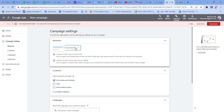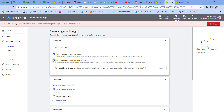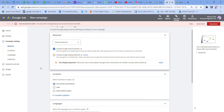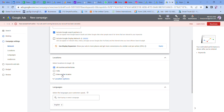Now in the location section, first choose networks. Do not choose all networks — instead, you can edit the Google Display Network, which includes YouTube and third-party apps. You can also choose networks and include Google Search Partners, which you can edit to include relevant sites, videos, and YouTube.